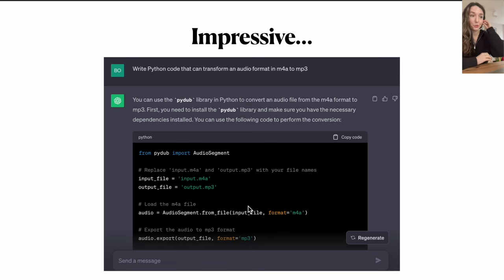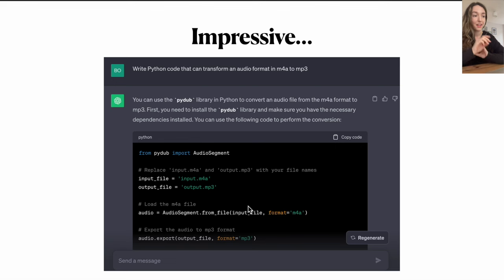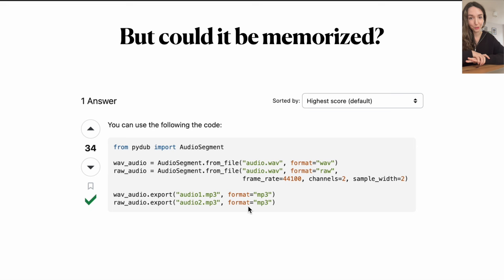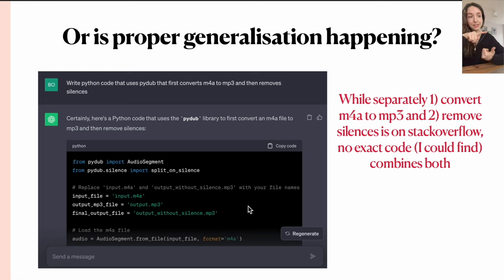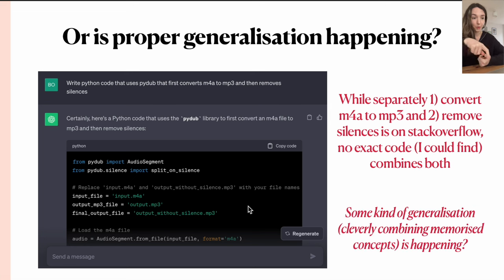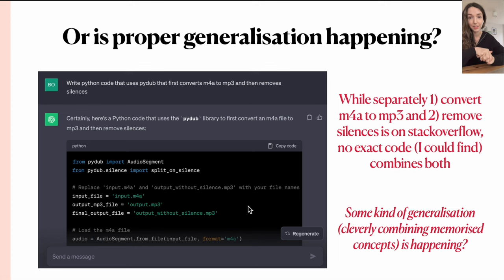To be a bit more precise, here I asked ChatGPT to write Python code that can transform an audio format from M4A to MP3 and it does so correctly. But if we look at StackOverflow, there is going to be an exact example of this particular question. So I might wonder, did the model just simply memorize this question? Now here I've asked it to do something more advanced — still convert M4A to MP3, but also remove silences. Even though separately there is an answer for this conversion on StackOverflow, and separately an answer on removing silences, I could not find the exact code that combines both things. So you could wonder, maybe some kind of generalization — cleverly combining concepts seen during training in order to answer new questions that it hasn't directly seen — might actually be happening.